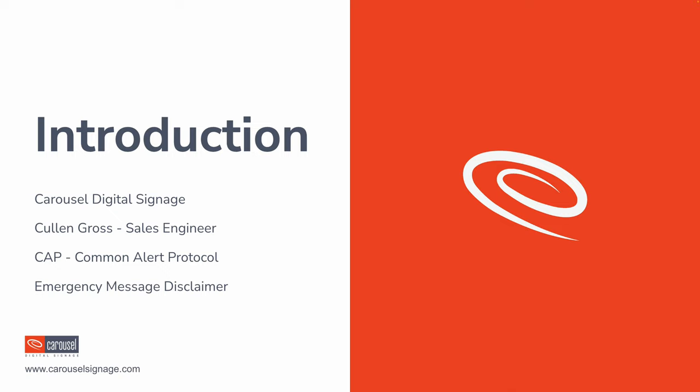The target audience here will be pretty much anyone who has any need to use screens to help broadcast information during an emergency. All levels of education, K-12, higher ed. But we also have options in manufacturing. If you're working in a facility with hazardous materials and you have some automated sensors to make alerts, this is another great use of that.